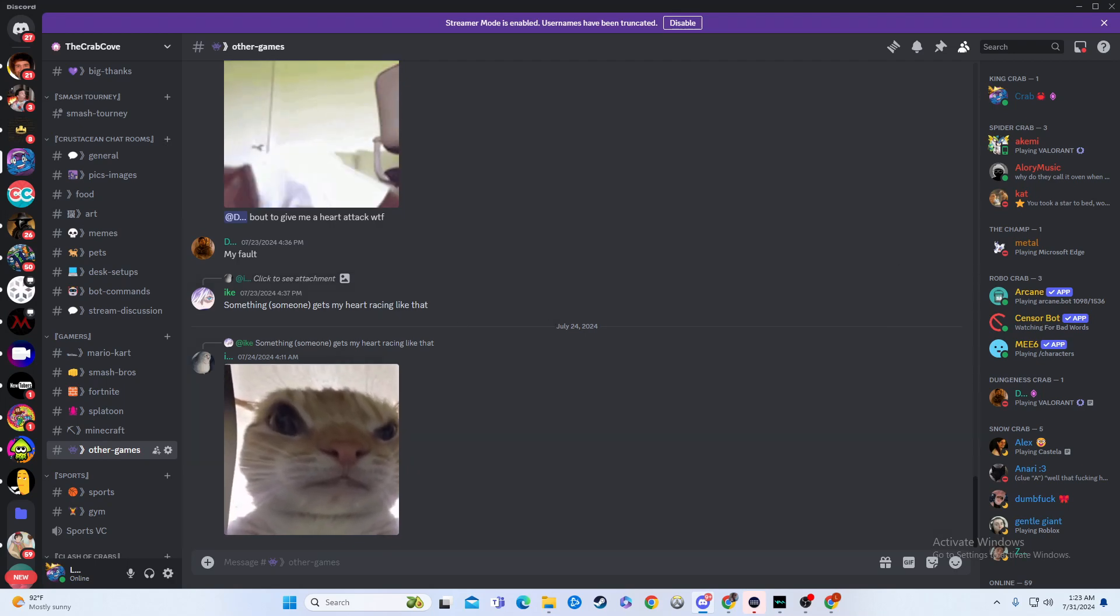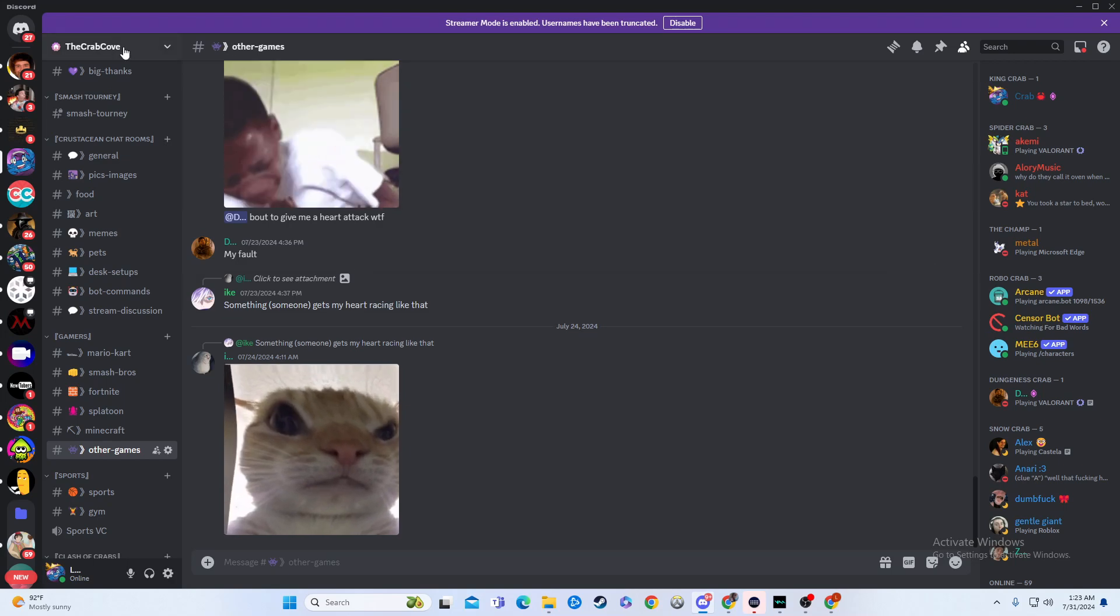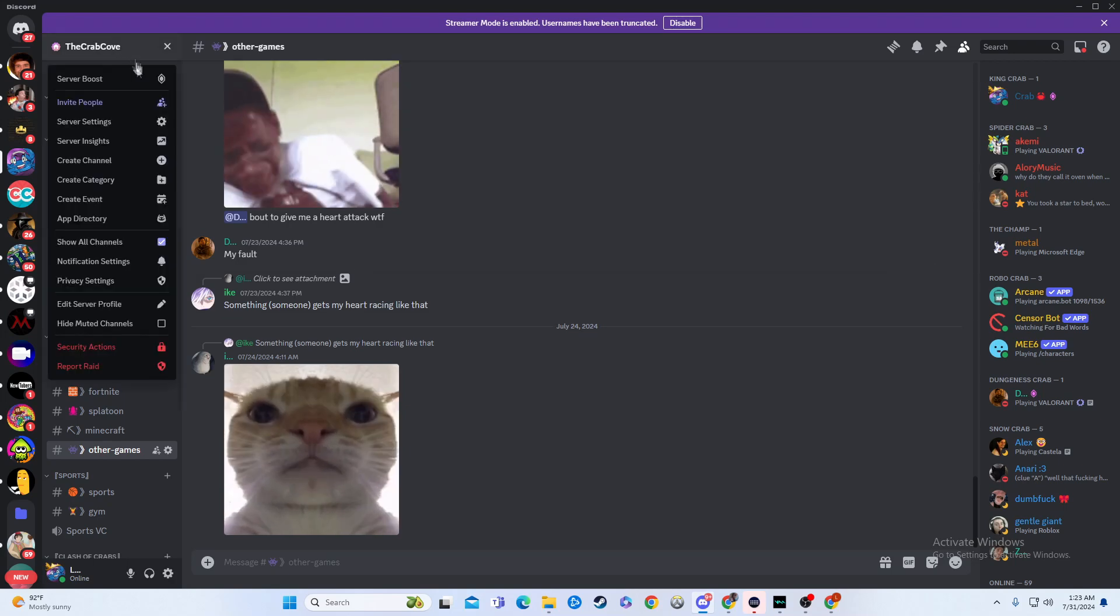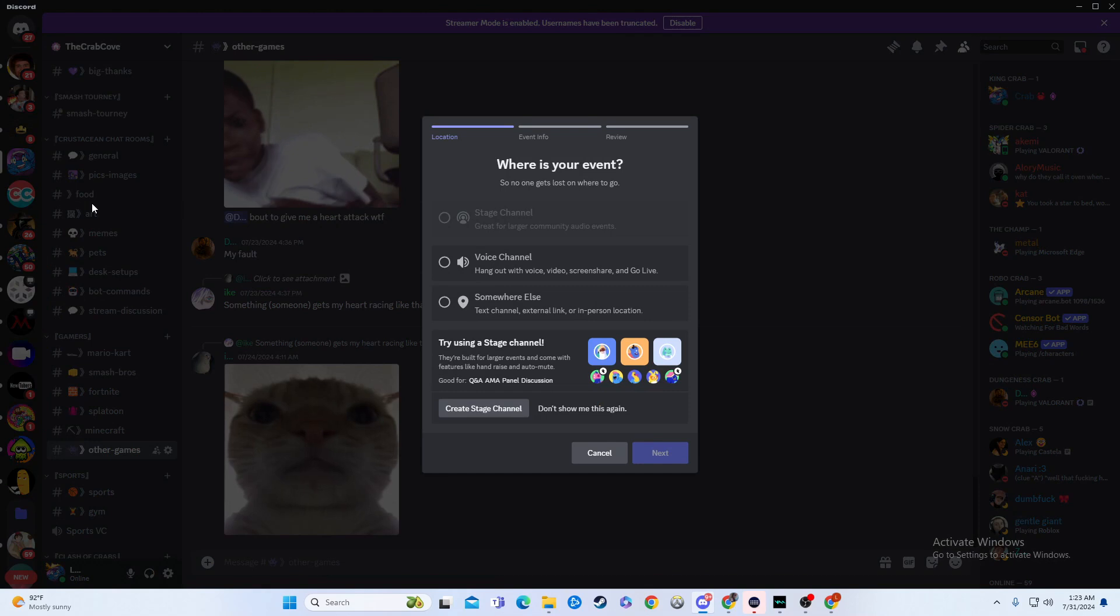So what you're going to want to do is go up here to your server name, and you're going to click on it, and you'll go down here to create event.